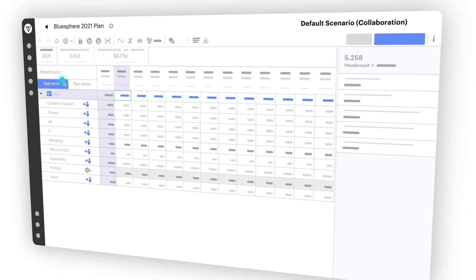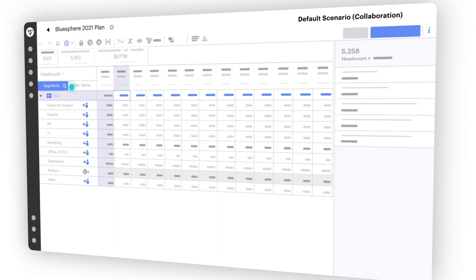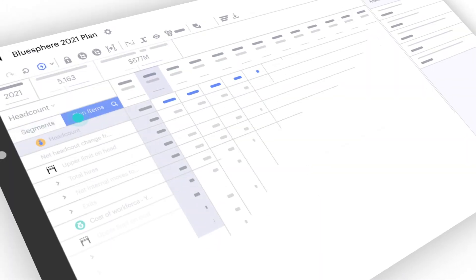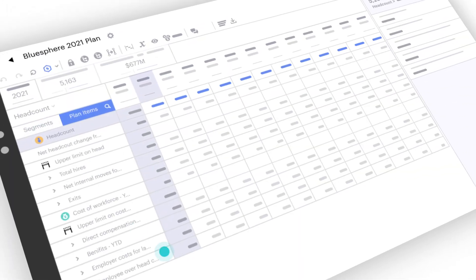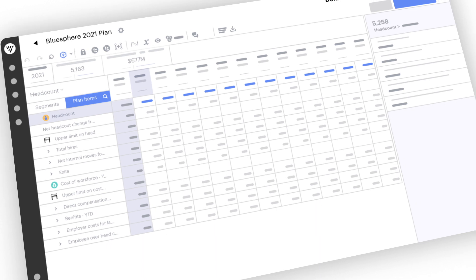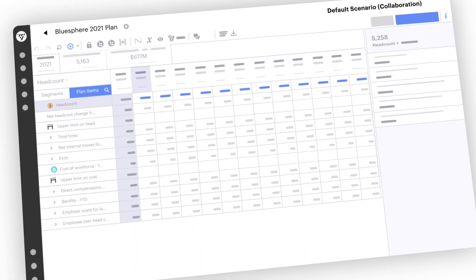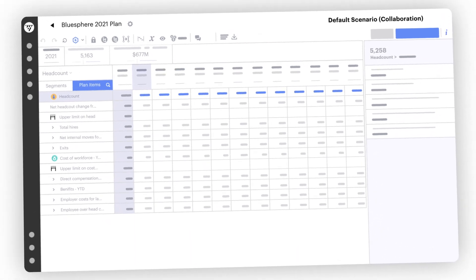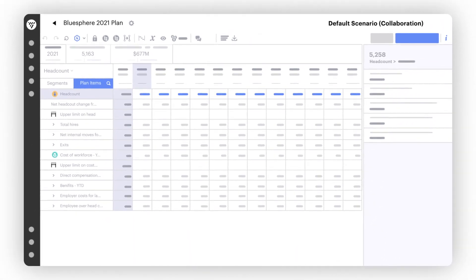monitor your actuals against it, then revise and republish as needed. Experience a whole new level of agility in planning for your business.